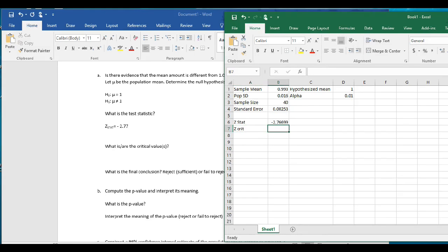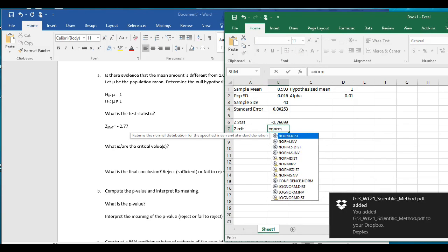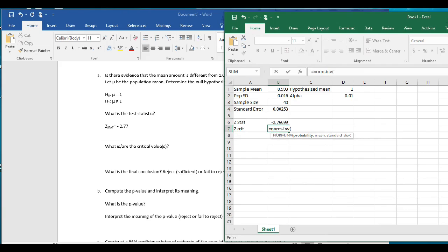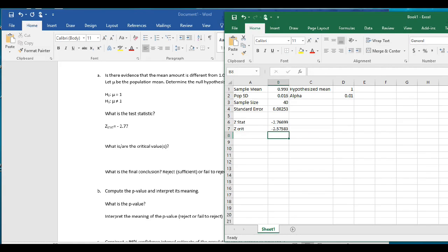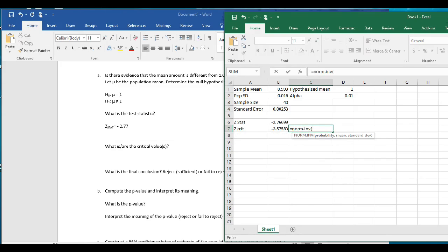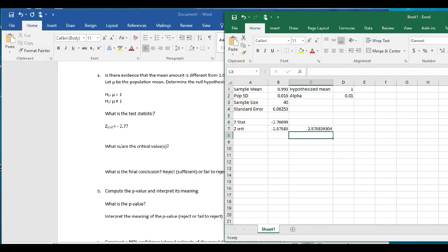For the left critical value: equals NORM.INV with alpha divided by 2, mean of 0, and standard deviation of 1. That gives negative 2.58. For the right critical value: equals NORM.INV of 1 minus alpha divided by 2, mean 0, standard deviation 1. These are the same number in magnitude because of the symmetry of the z-distribution.